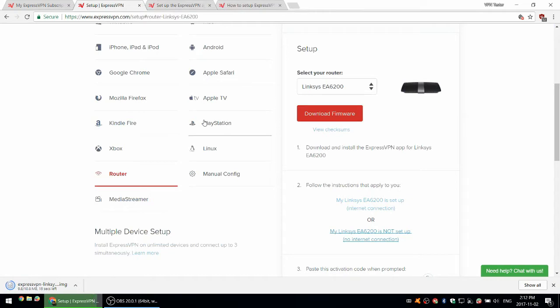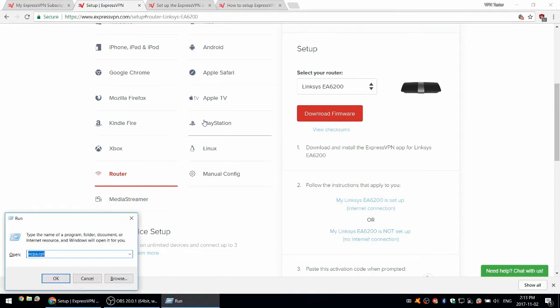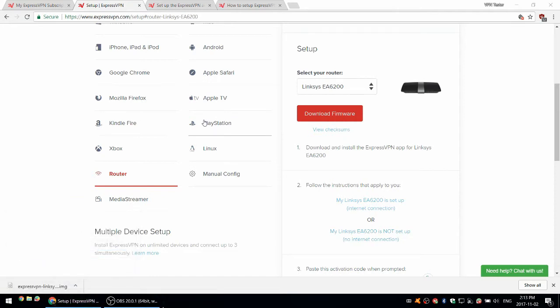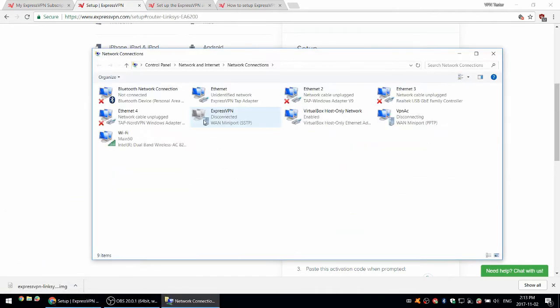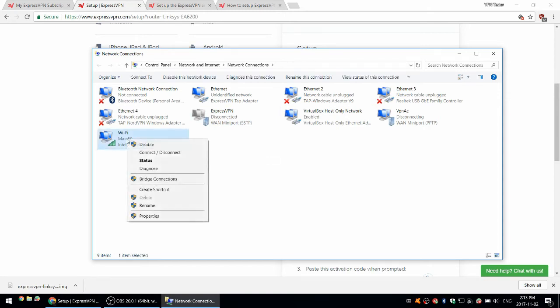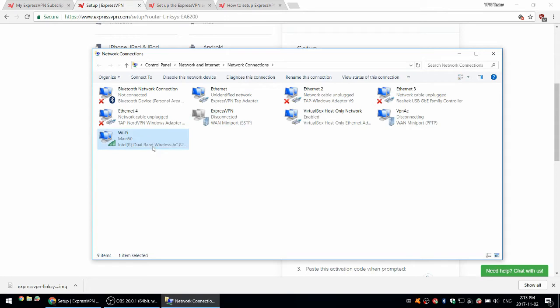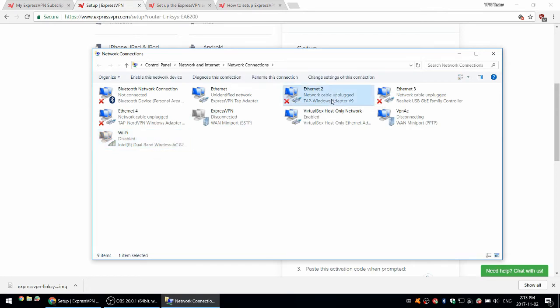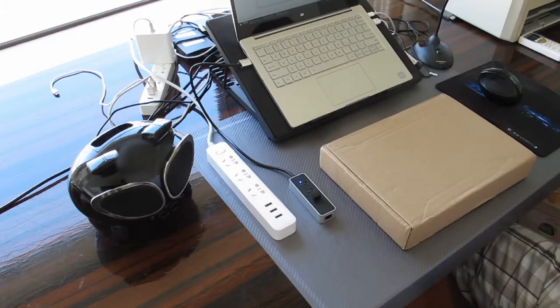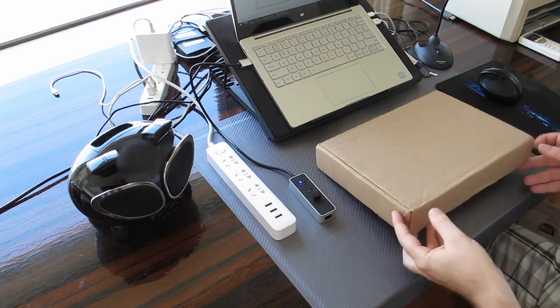After that download is finished, you're going to want to open your network adapters. In Windows, the easiest way is to press Windows key plus R, then type ncpa.cpl and press Enter. I'm going to disable the WiFi adapter because we need to flash the firmware using the Ethernet. Make sure your Ethernet is enabled. Mine is Ethernet 3 and it's enabled.